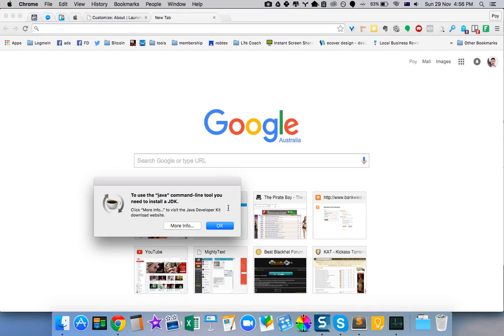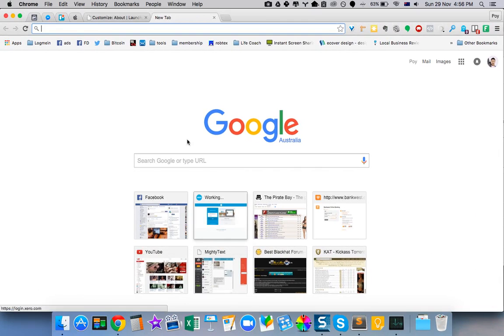So what I personally do — first of all, what you need to do is click OK.